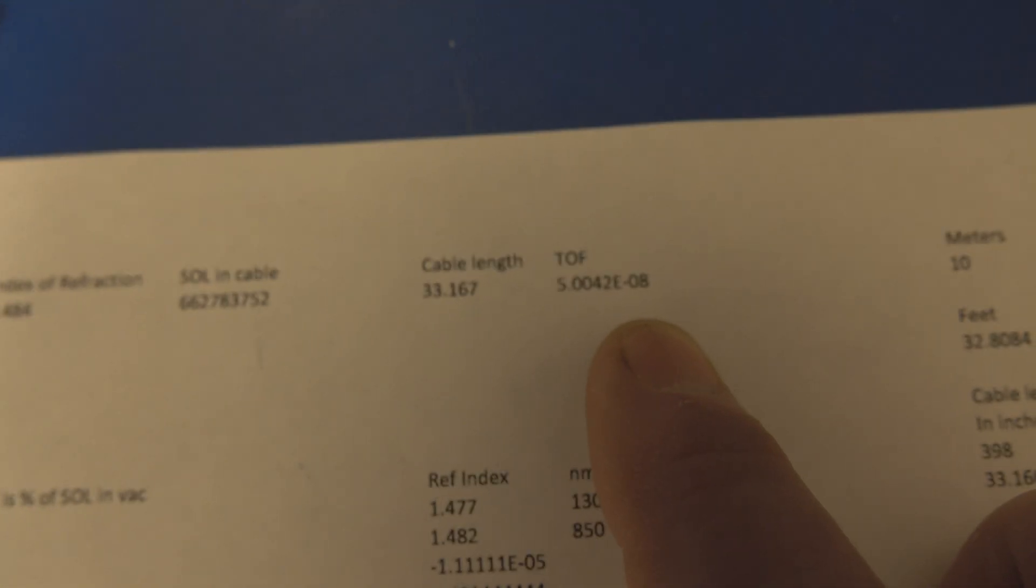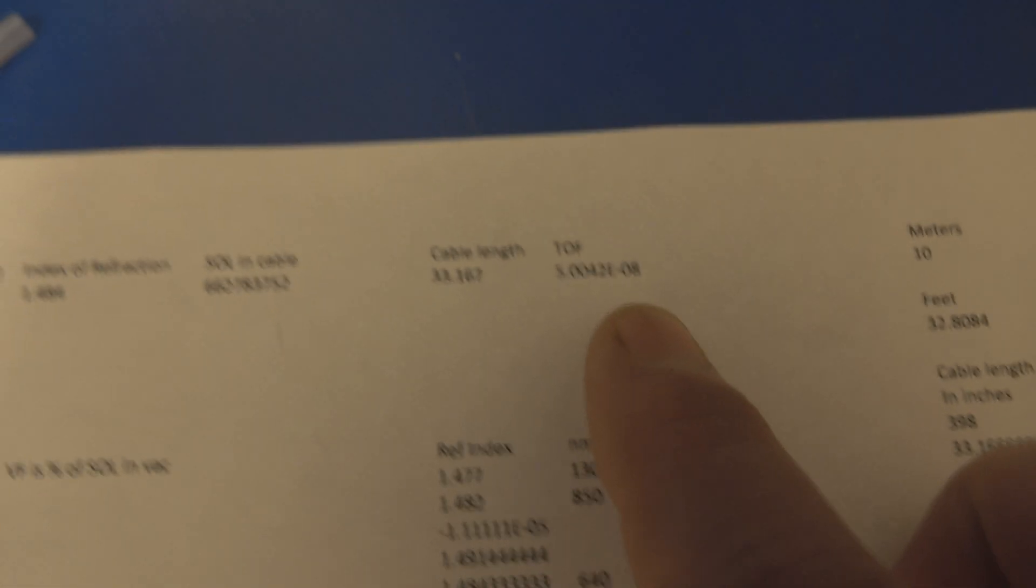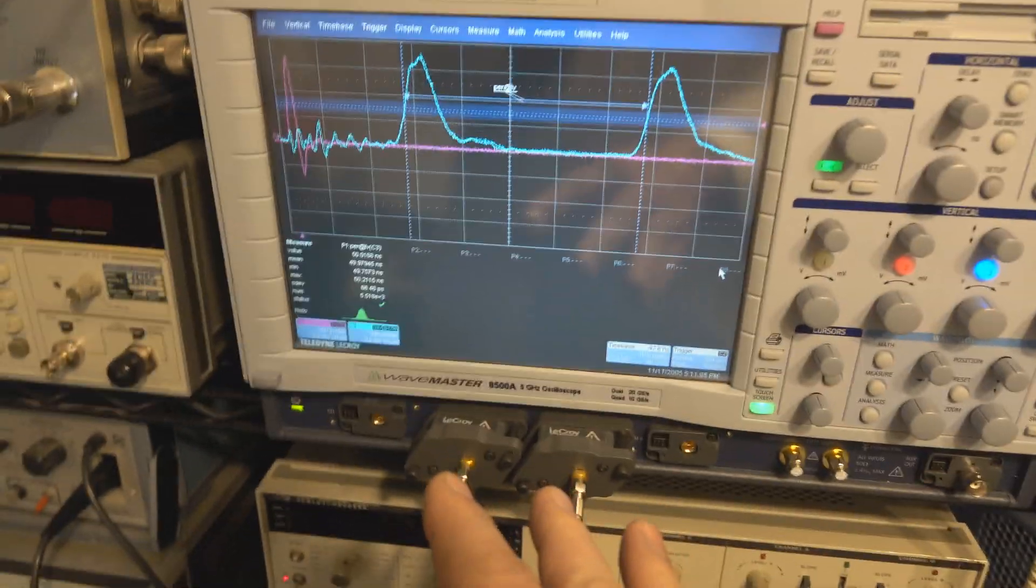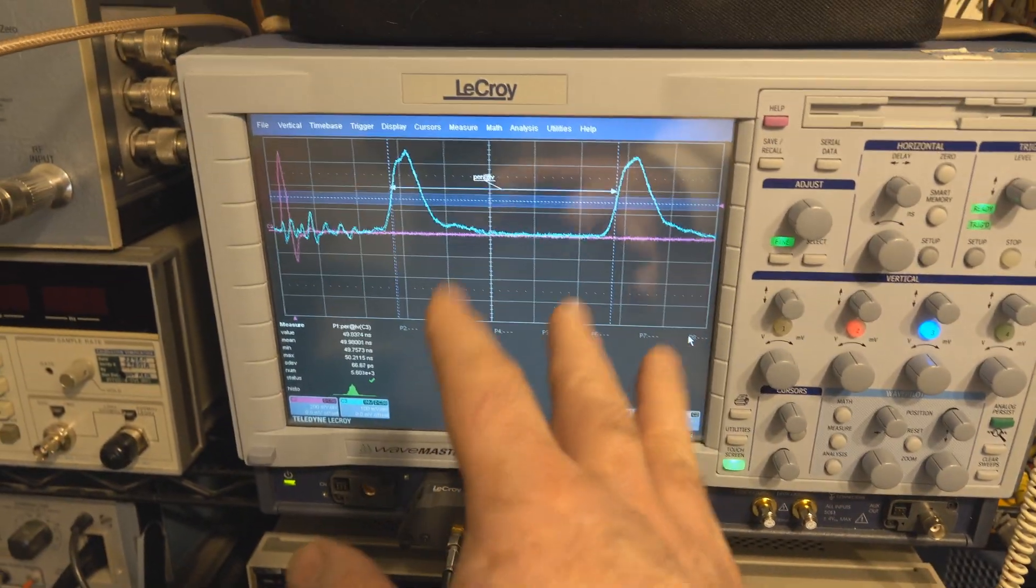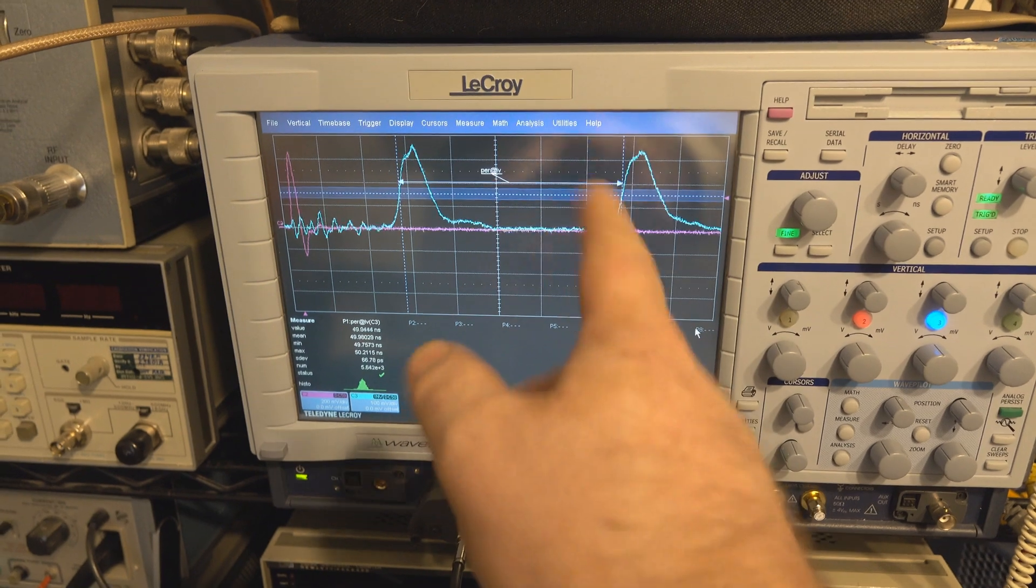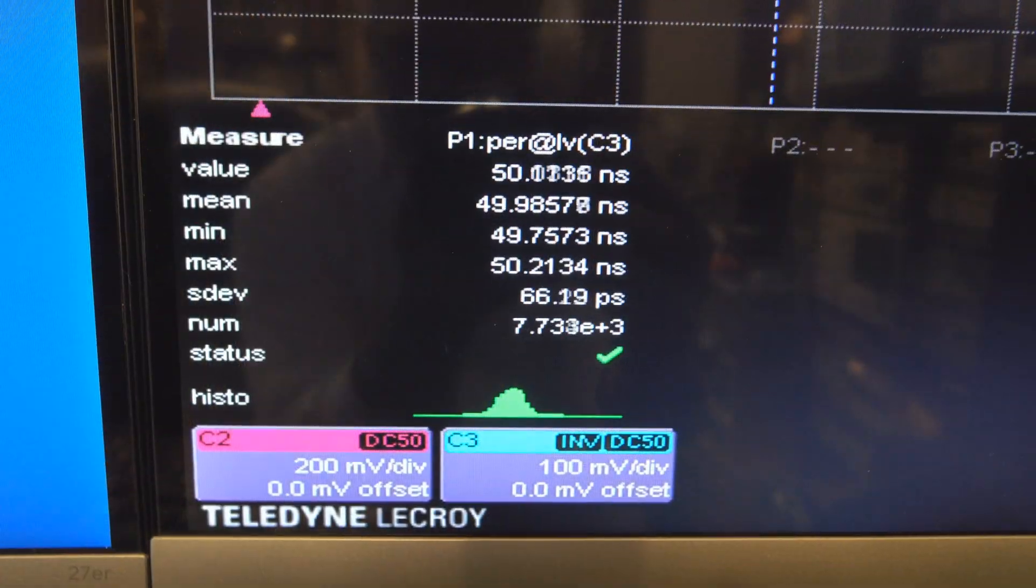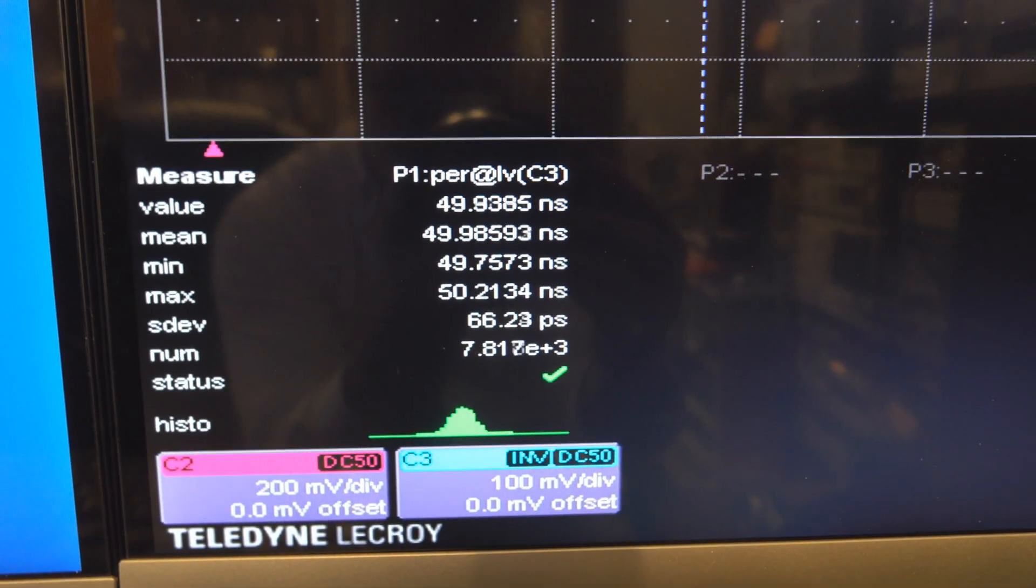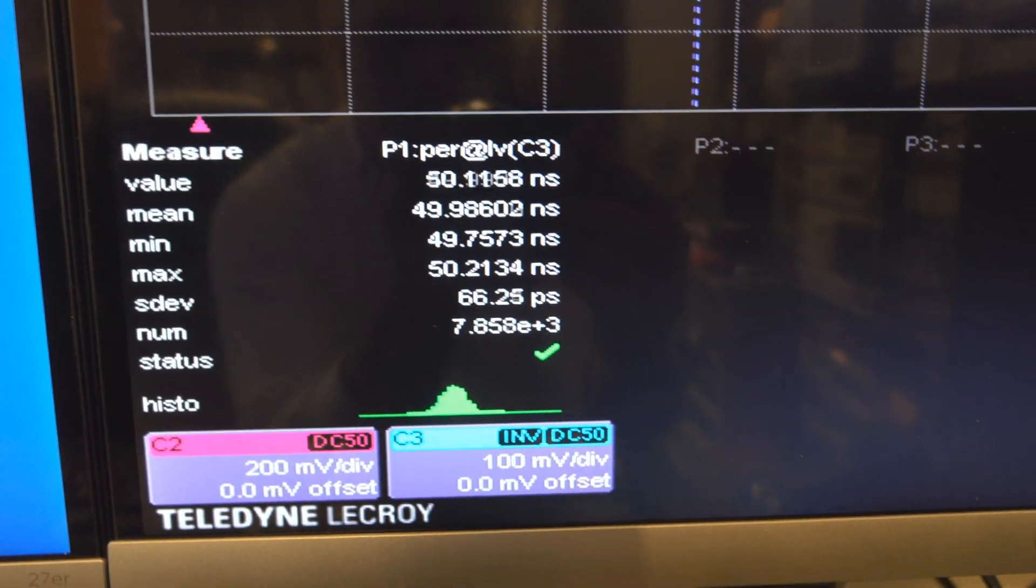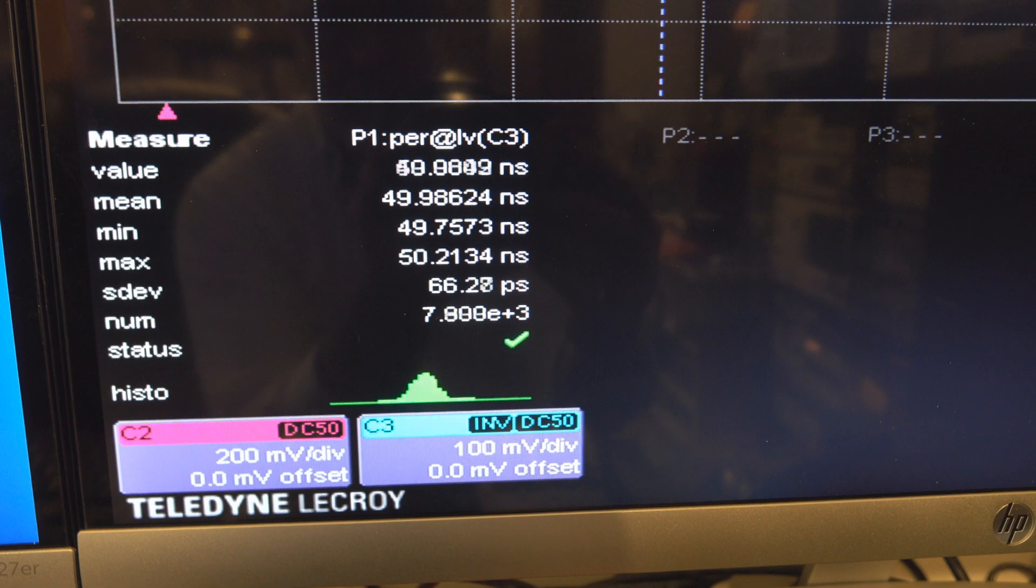And again, what we're looking for is a time of flight of roughly 50.0 nanoseconds. I have the VGA output of this oscilloscope attached to a monitor; it might show up a little better with the camera.